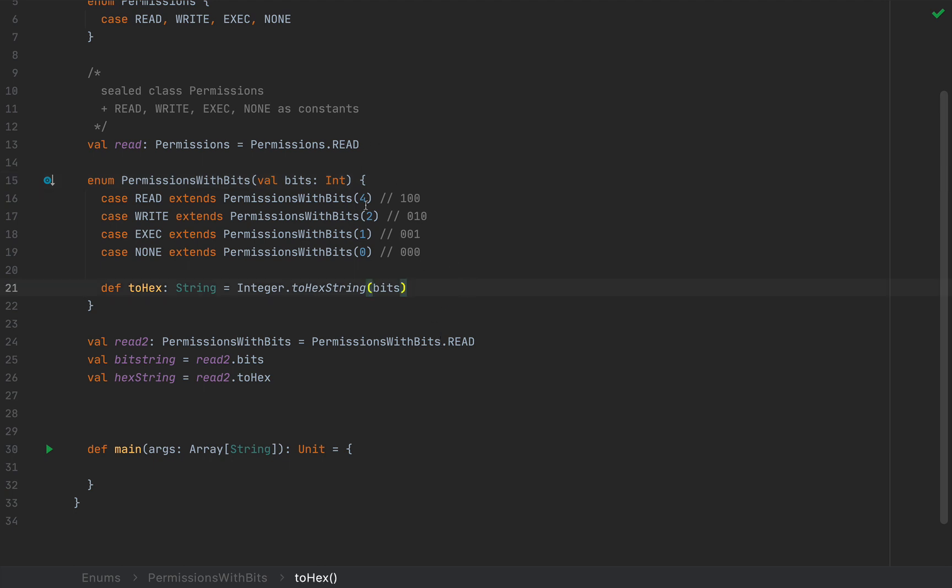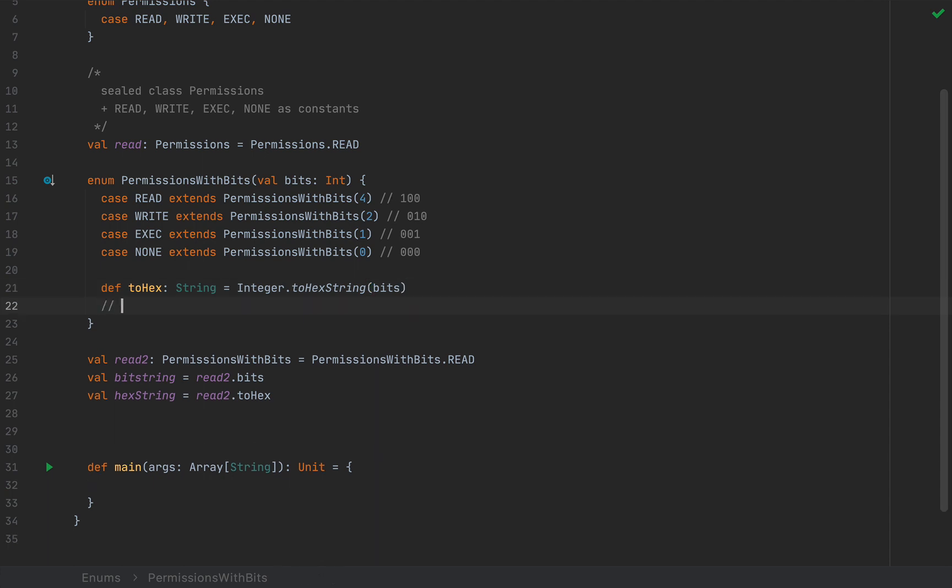One interesting thing is that we can also define variables, vars, inside this enum. And this might come in conflict with the immutable aspect of enums. I would certainly not recommend creating variables. Because it would be like defining global variables free for anyone in any point of the code to change. So this is something that I would definitely not recommend.